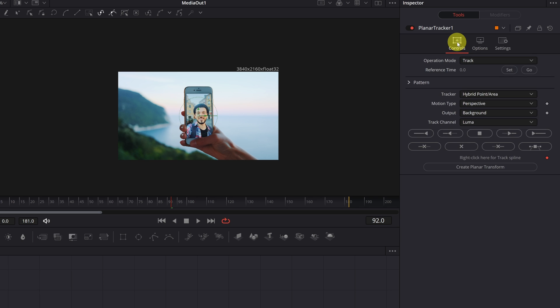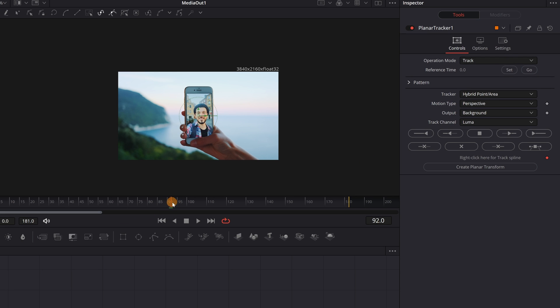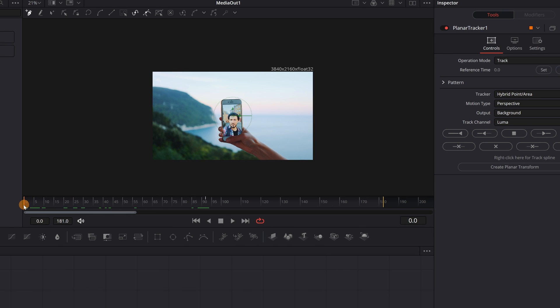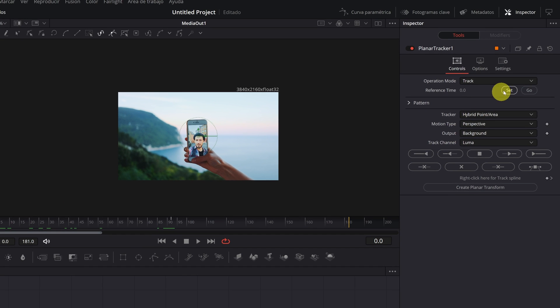We go back to Controls. Now we need to set the reference time. We must select at what moment we want to start following the movement of the phone. Let's select the first frame of the video clip, Frame 0, and then press the Set button.